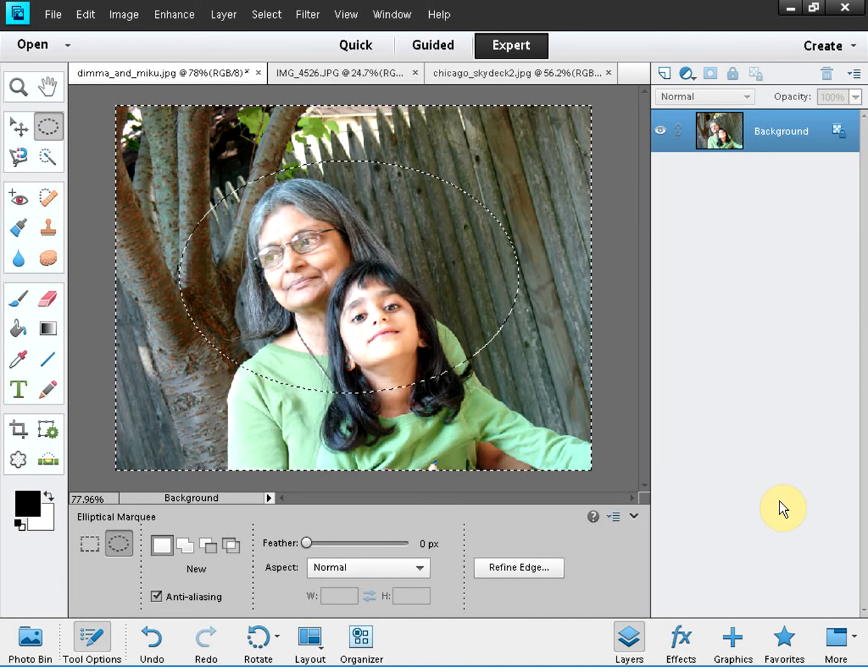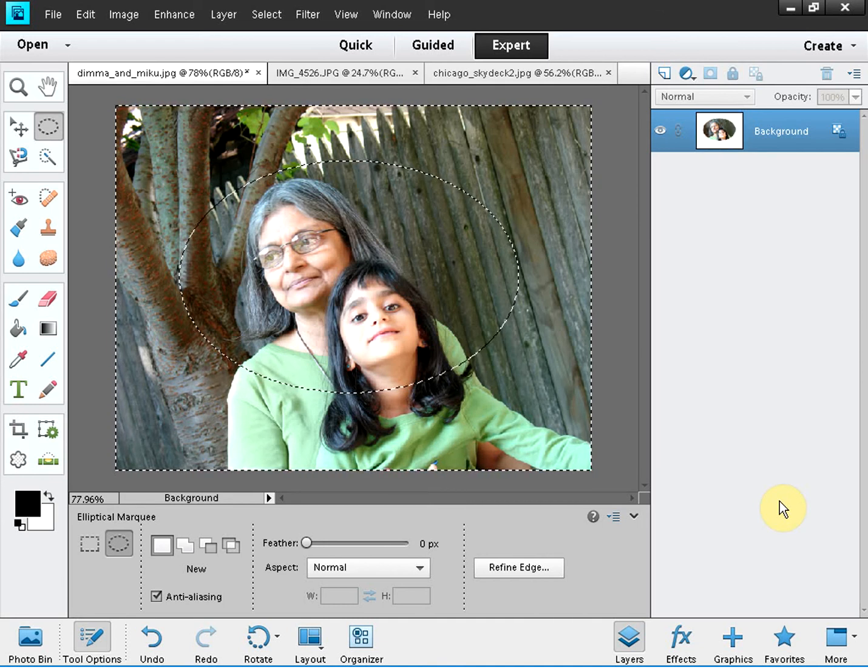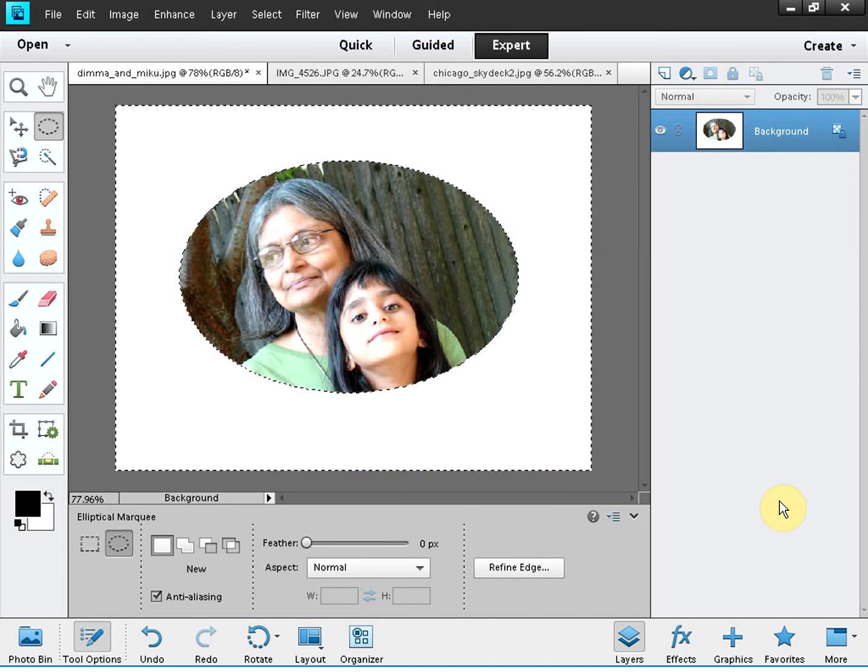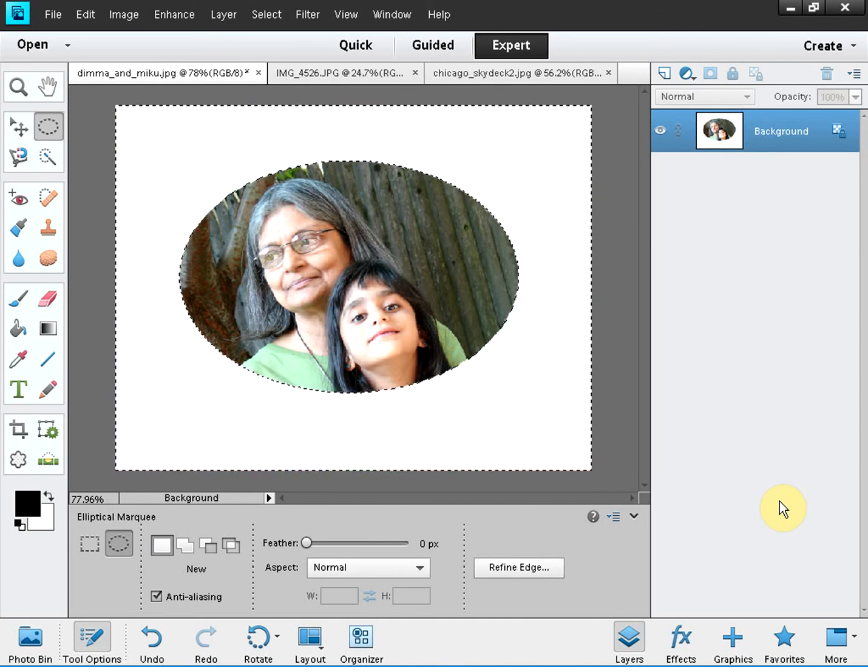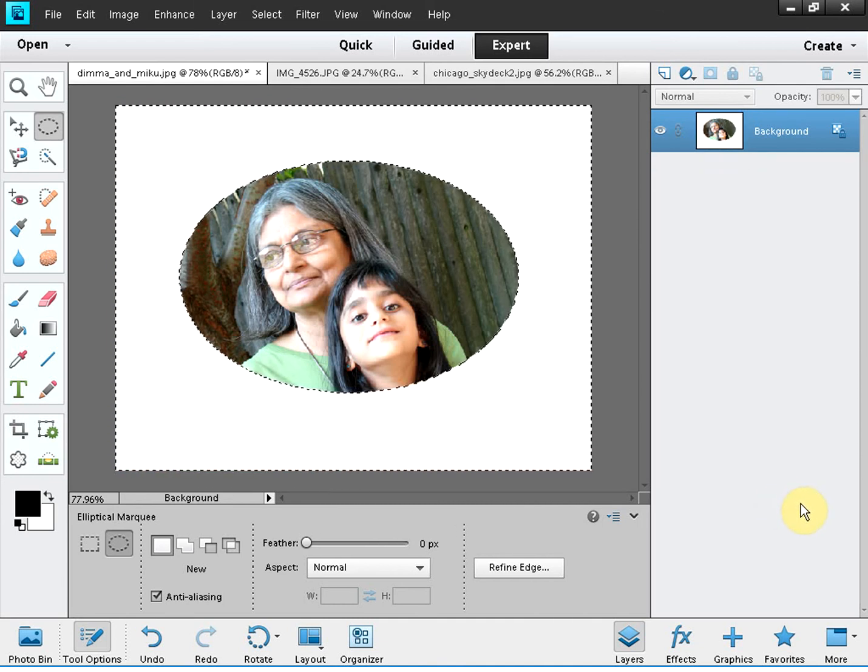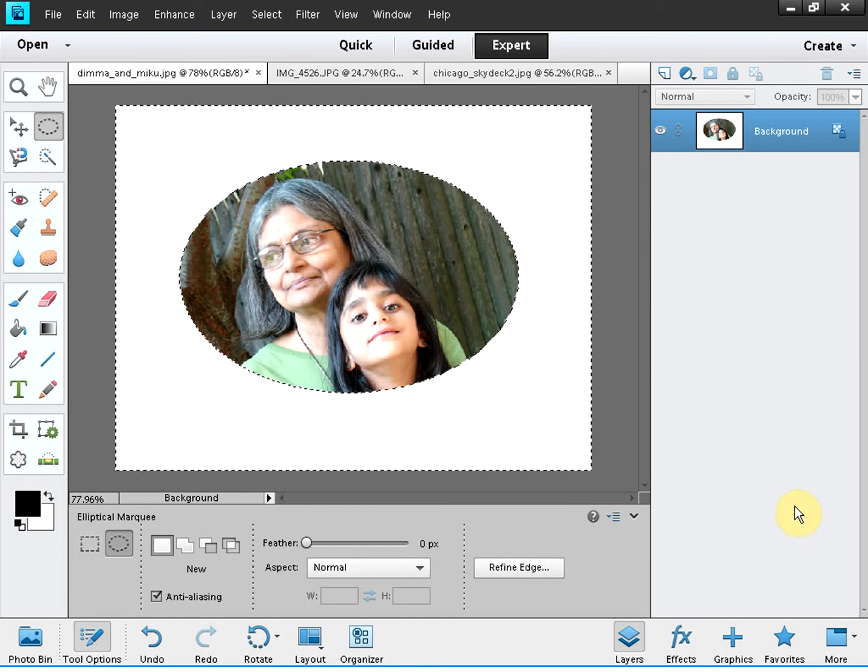Now hit the delete key. See, you are left with an elliptical cropping.